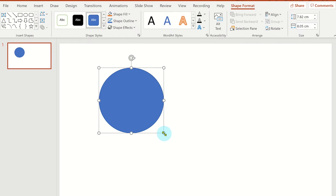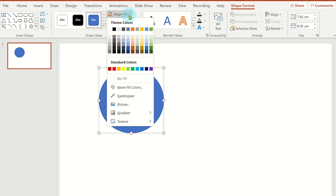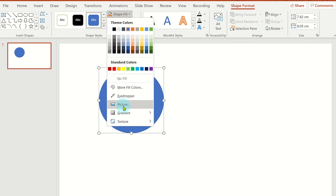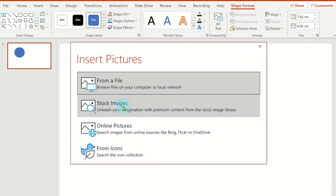Now select shape fill and then picture. Choose a picture from your device or stock picture from office or search for one using the online pictures option.